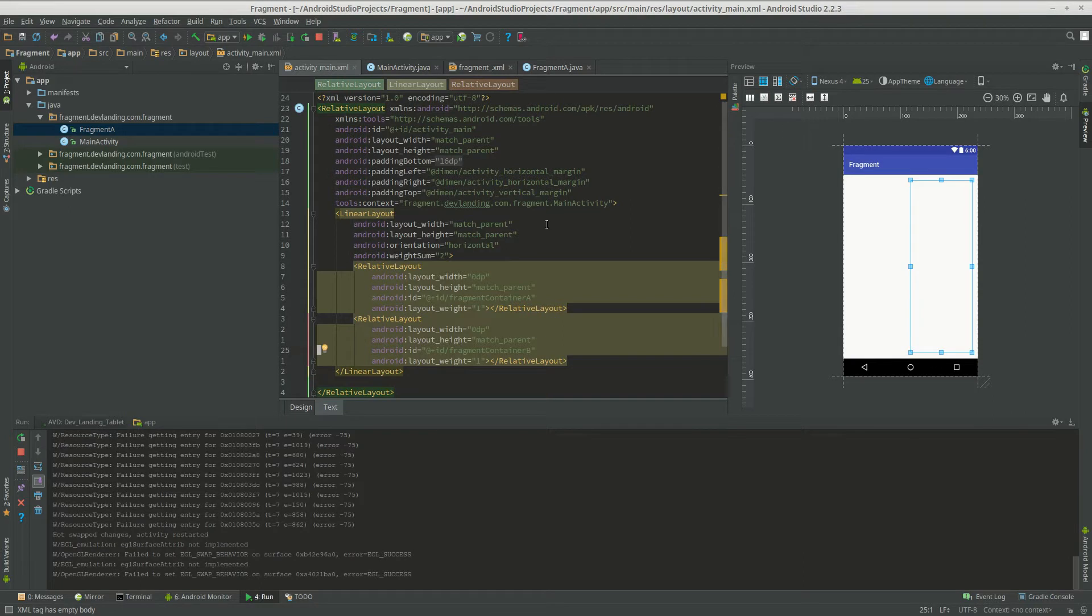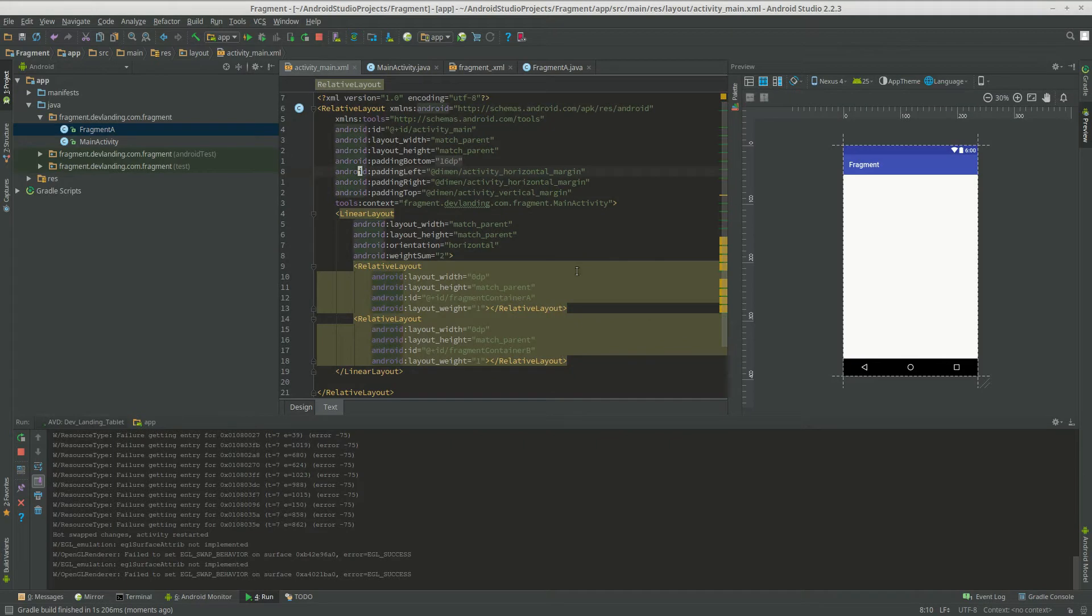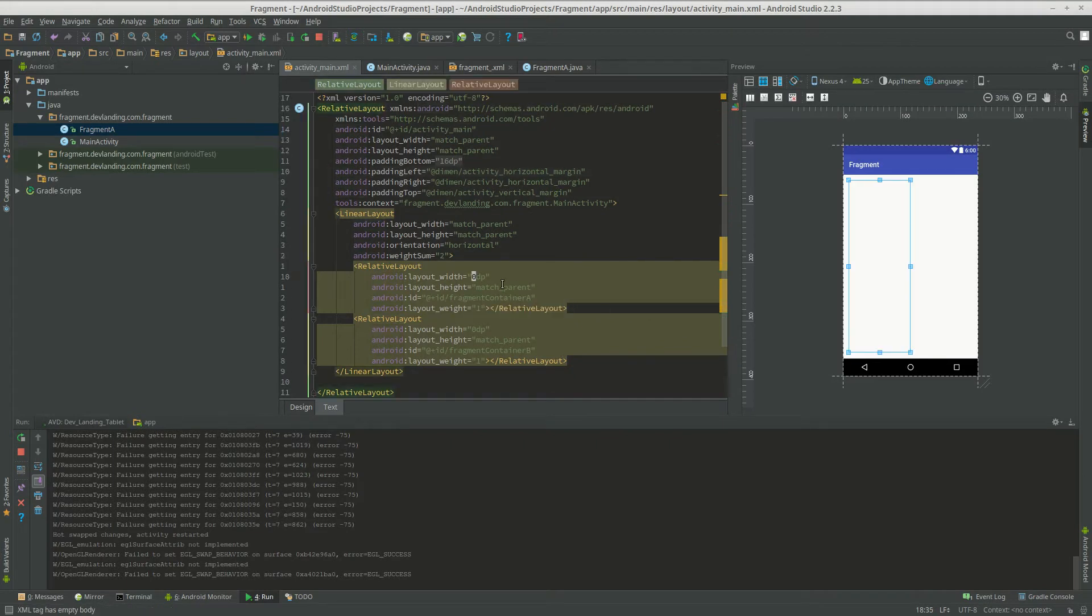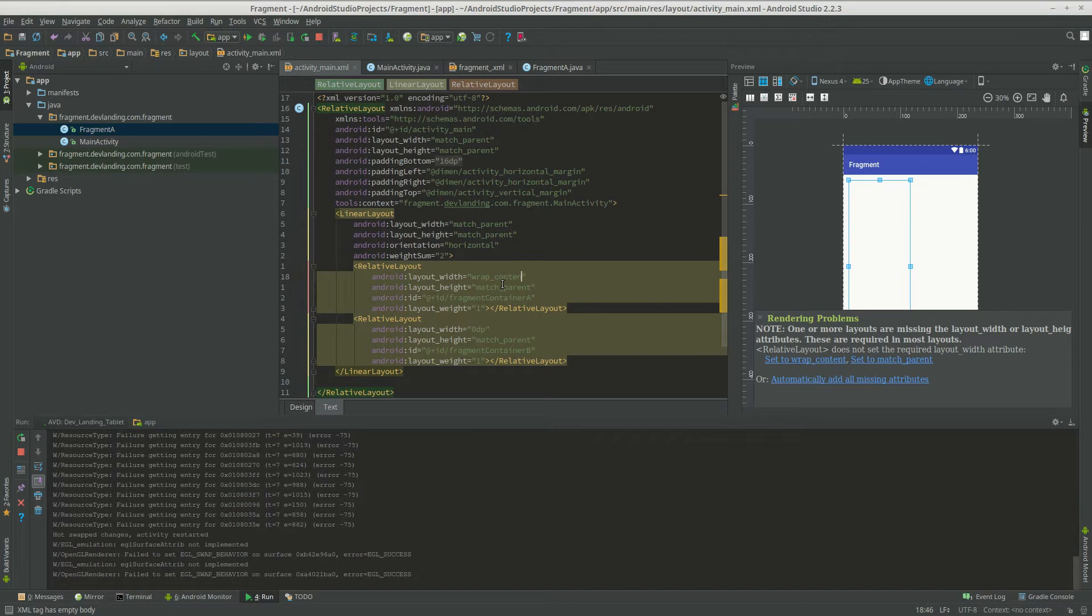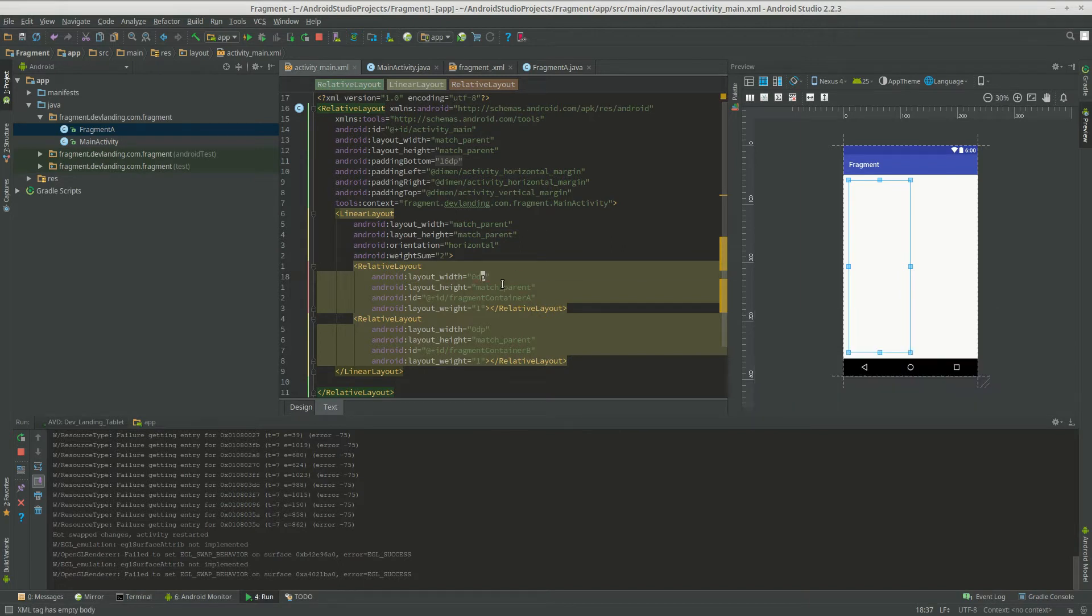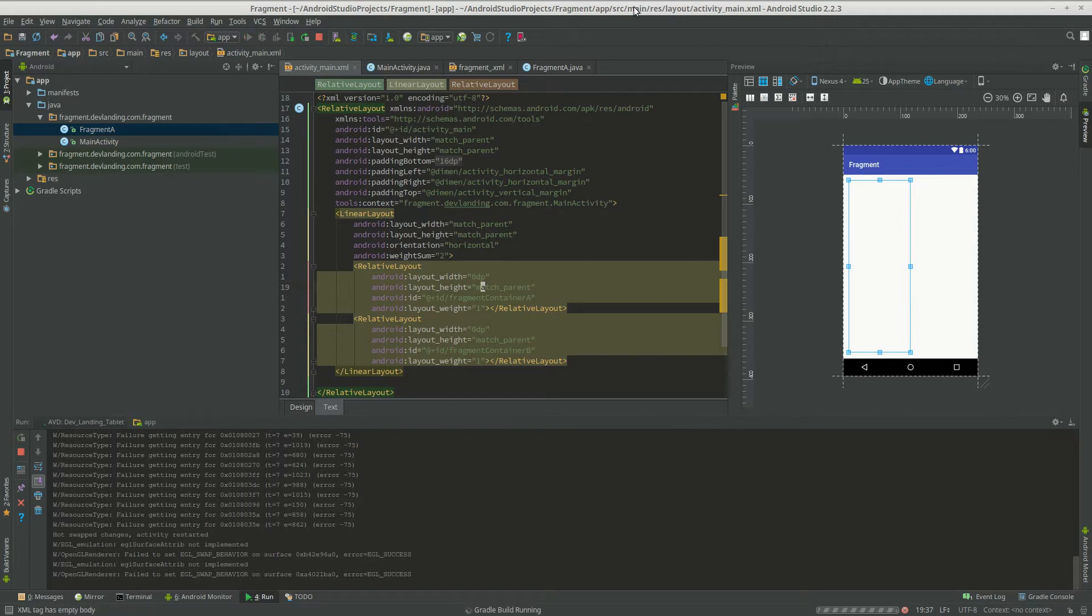Okay, I fixed the problem where it was taking up the whole entire screen. What was happening was the width was wrap content. So whenever you're doing layer, just do 0 TP. And now this is fixed.